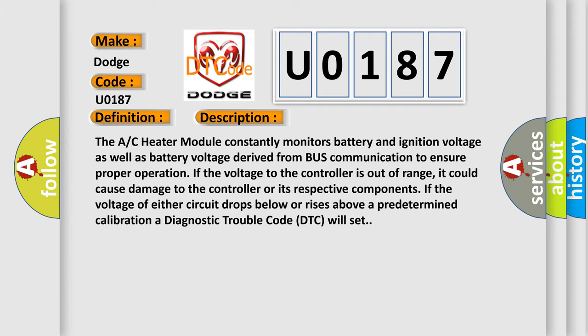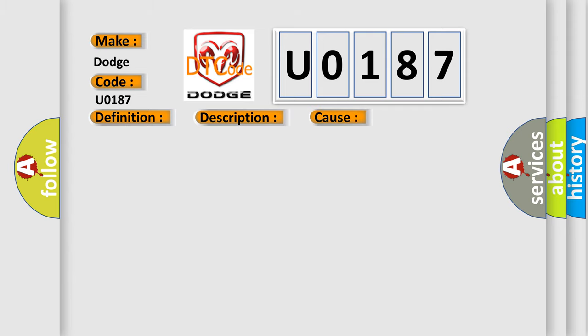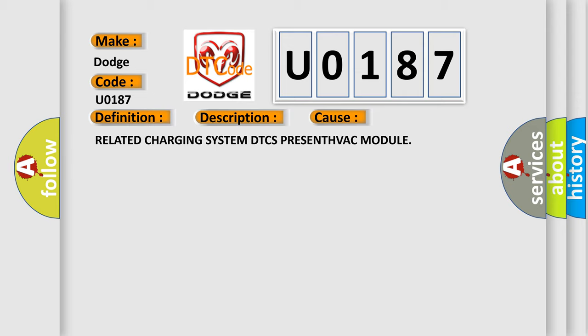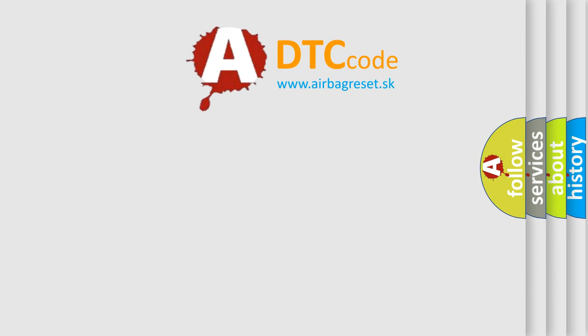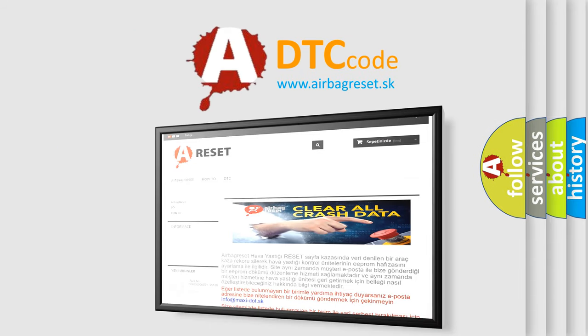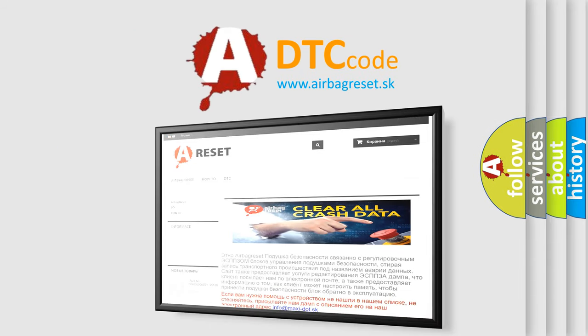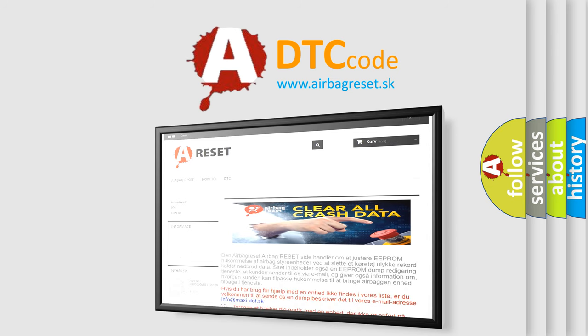This diagnostic error occurs most often in these cases: related charging system DTC is present, HVAC module. The Airbag Reset website aims to provide information in 52 languages. Thank you for your attention and stay tuned for the next video.